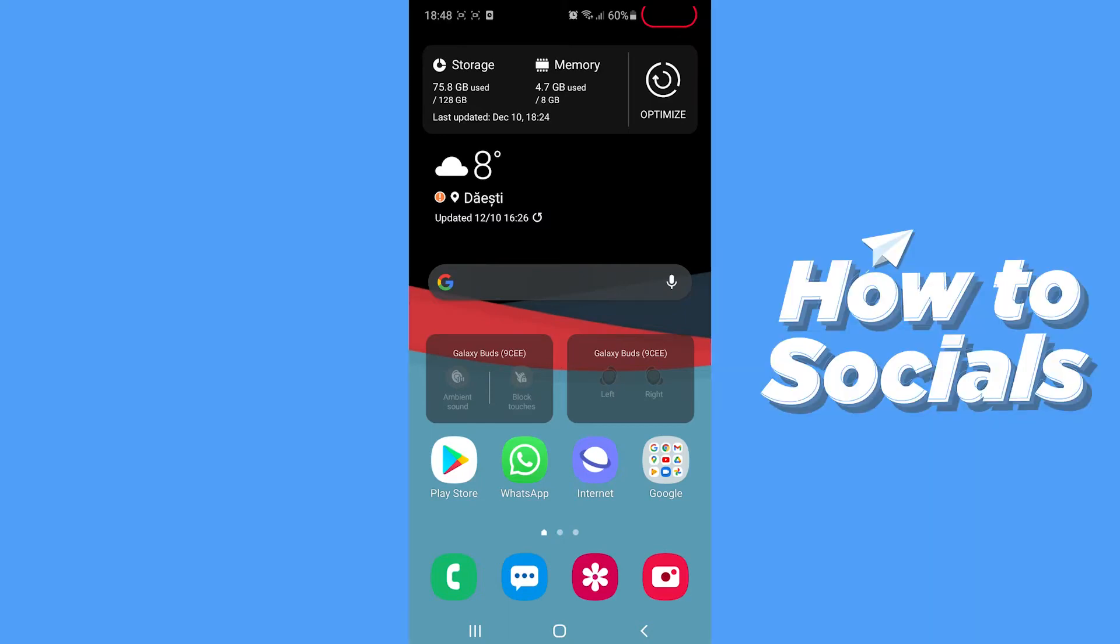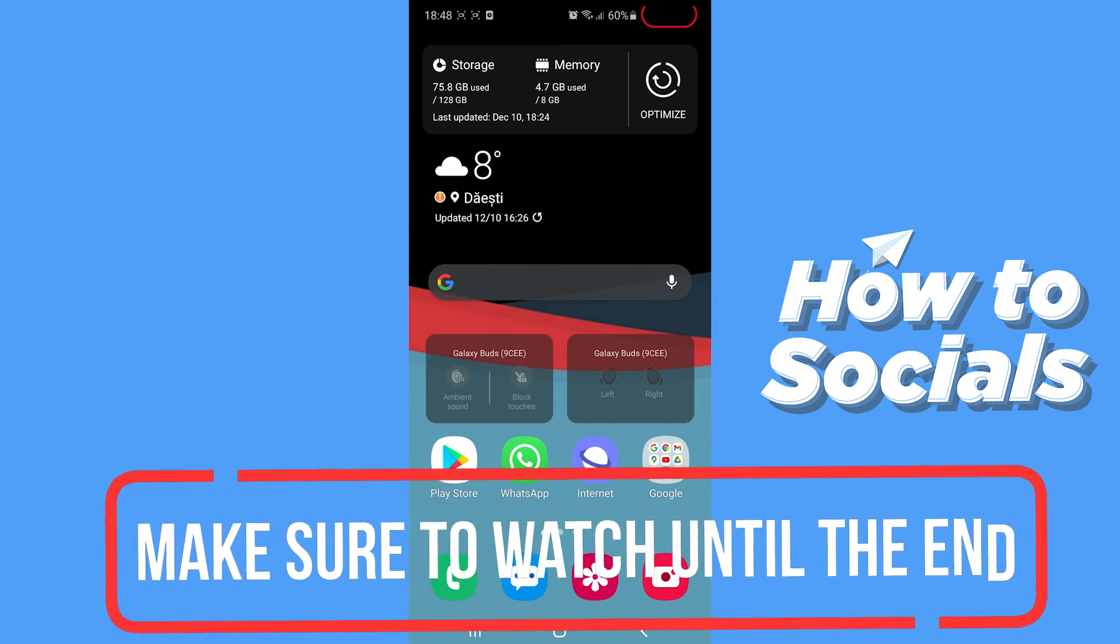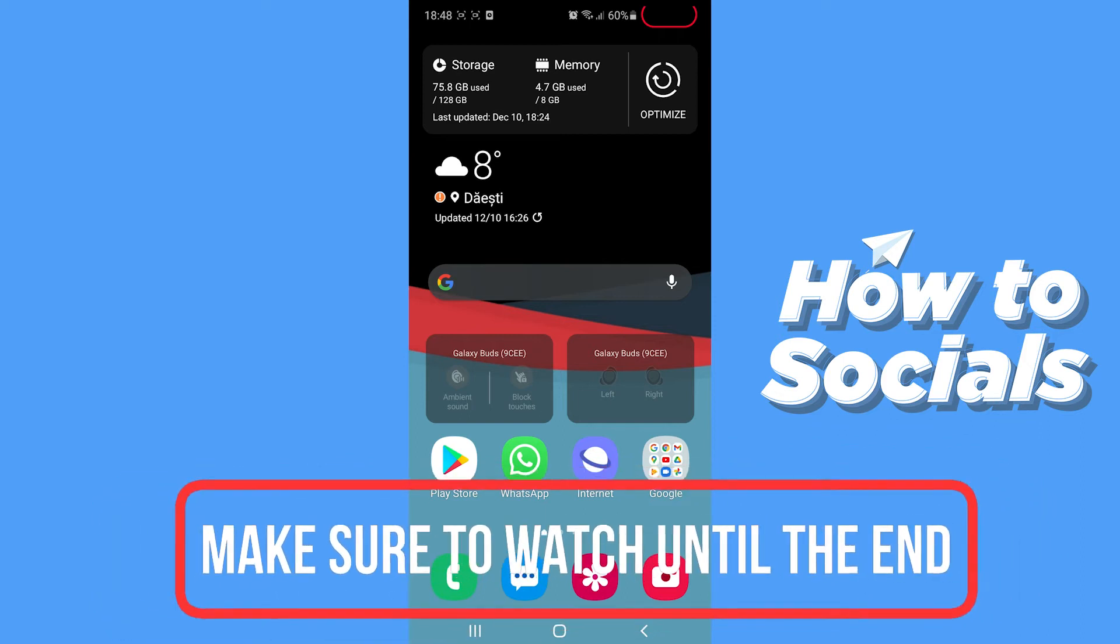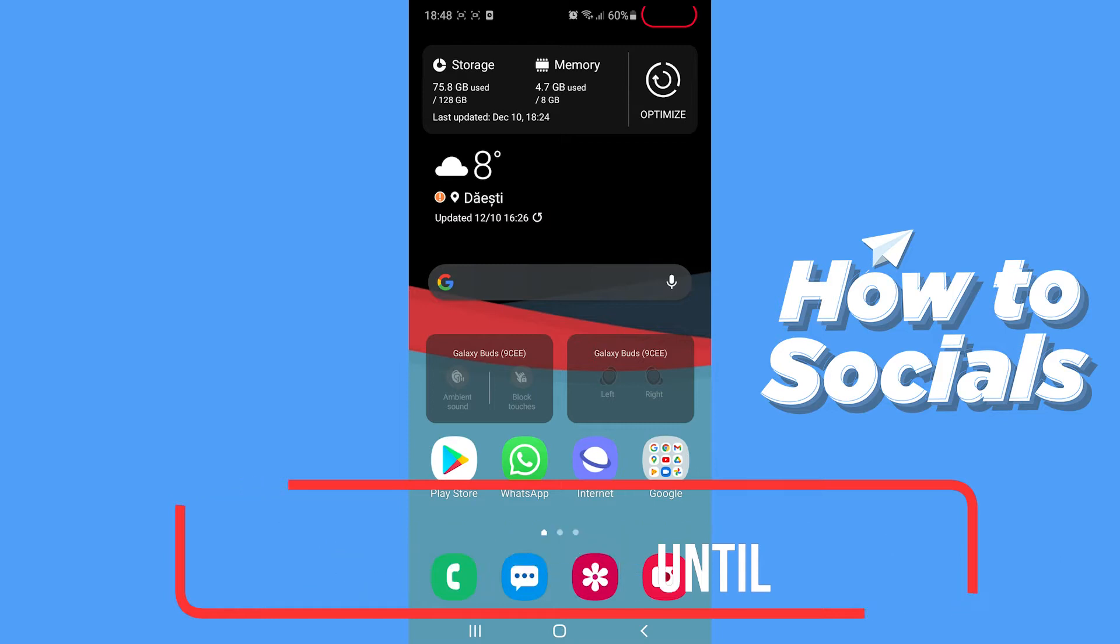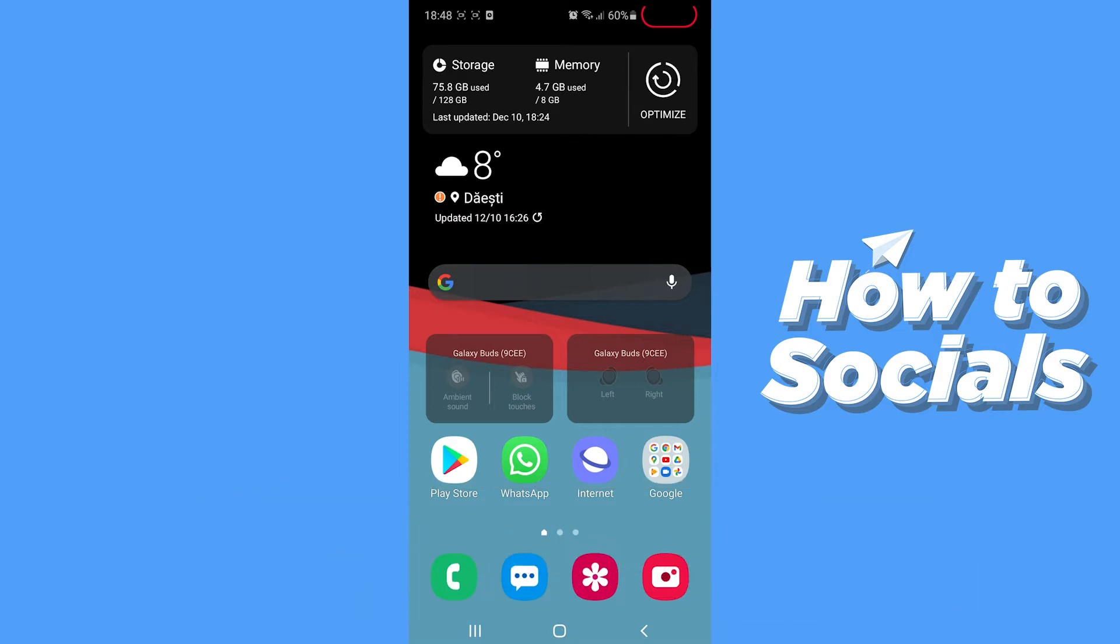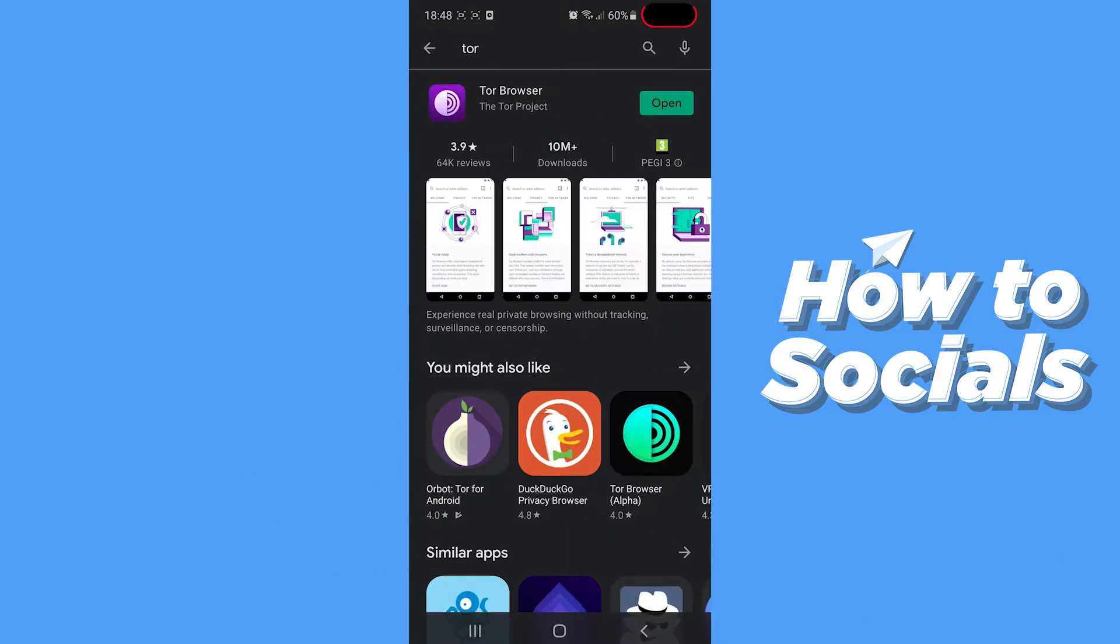Hello guys, this is How to Socials, and today I'm going to show you how you can access the dark web safely on your mobile phone. It's really easy, so let's not waste any more time. What you want to do is just go over to your Play Store and look up Tor.